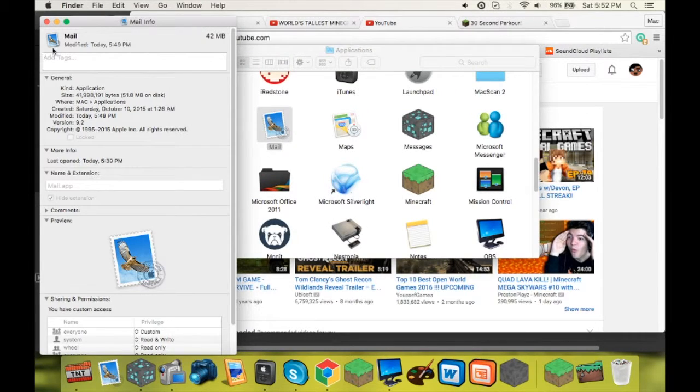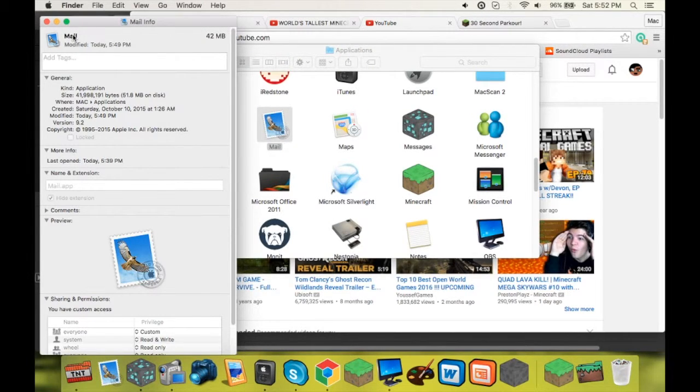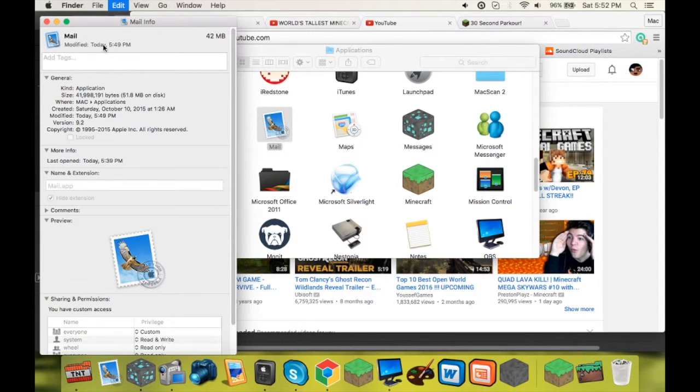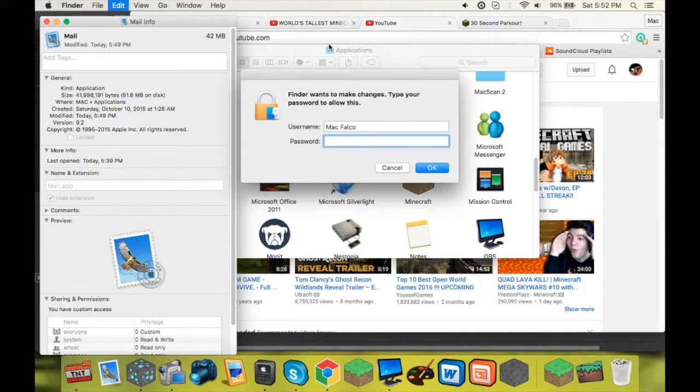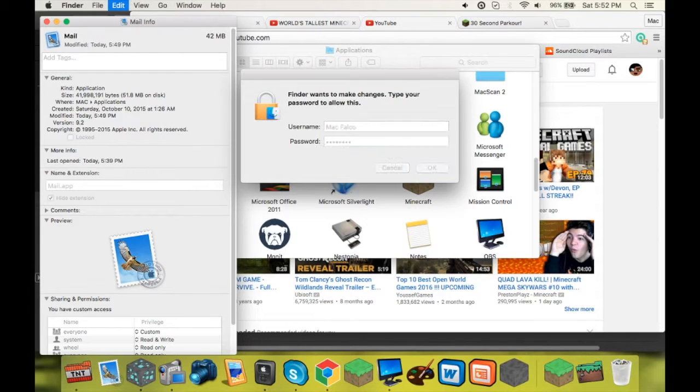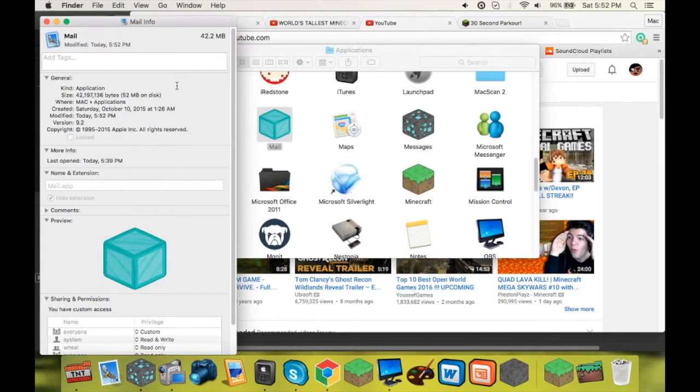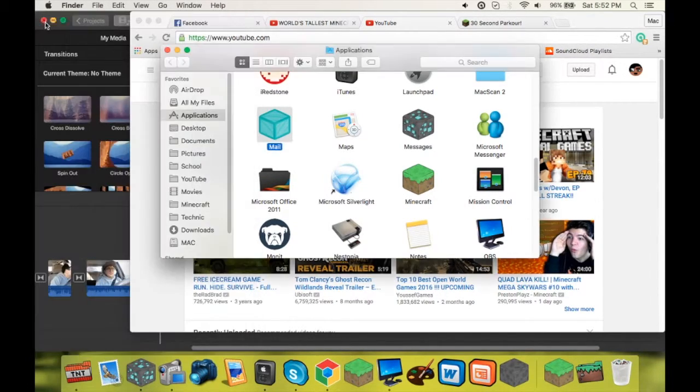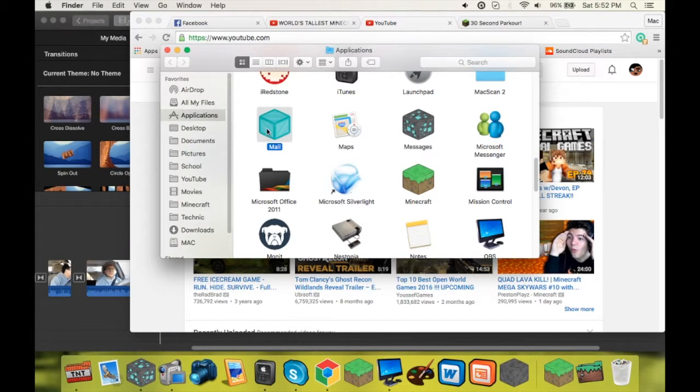All right. You're going to click on the little icon right next to the name of the application, so right here, and it will highlight it. What you're going to do is Command-V to paste it. Type in your password if it asks you for that. All right. And now it is changed. If you exit out, you will see that it actually changed in the folder.